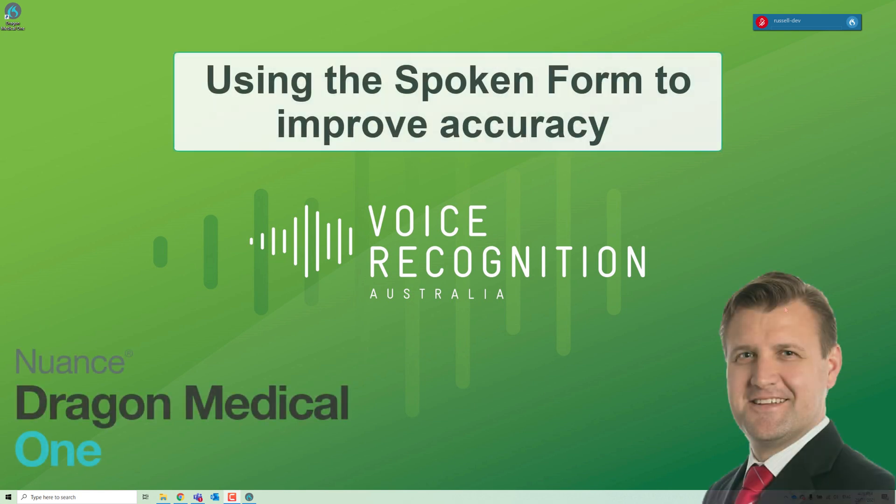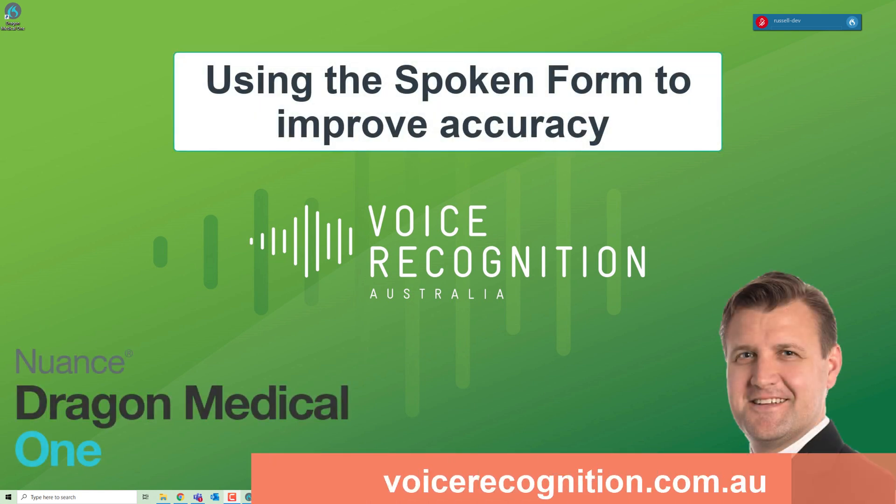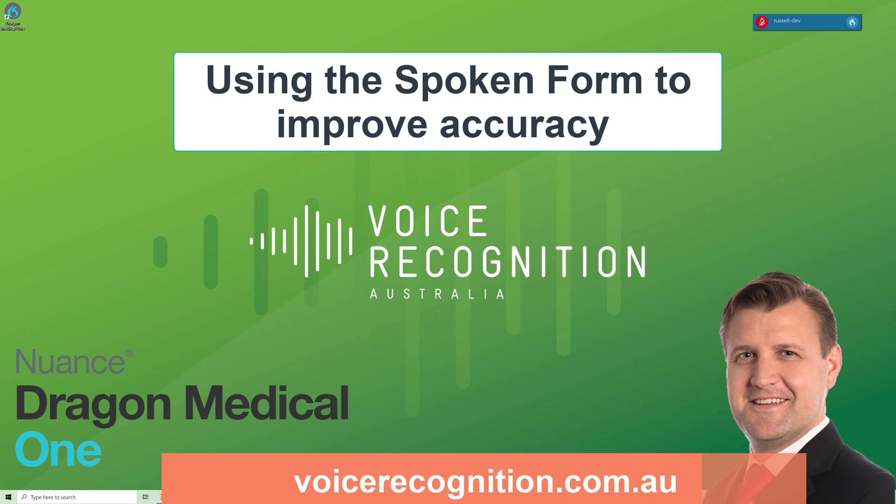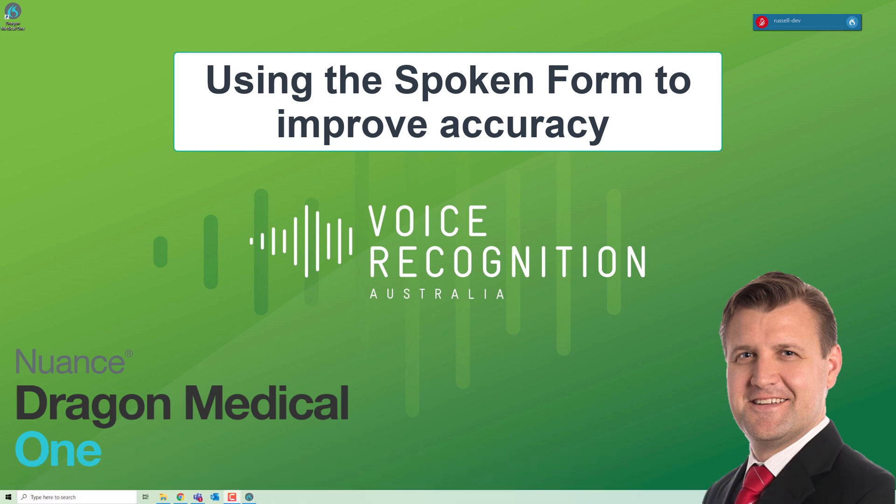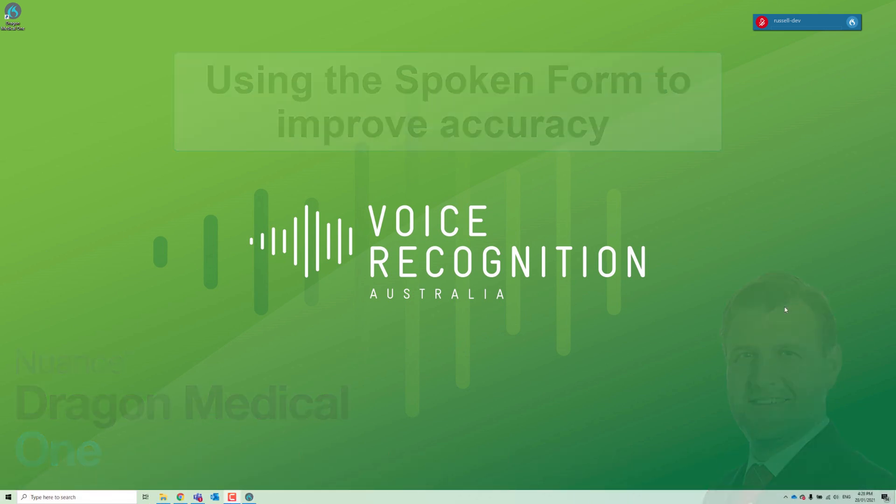Hi, it's Russell from Voice Recognition Australia. I wanted to show you how to use the spoken form within the Dragon Medical One vocabulary. We can use phonetics to improve the accuracy of words.